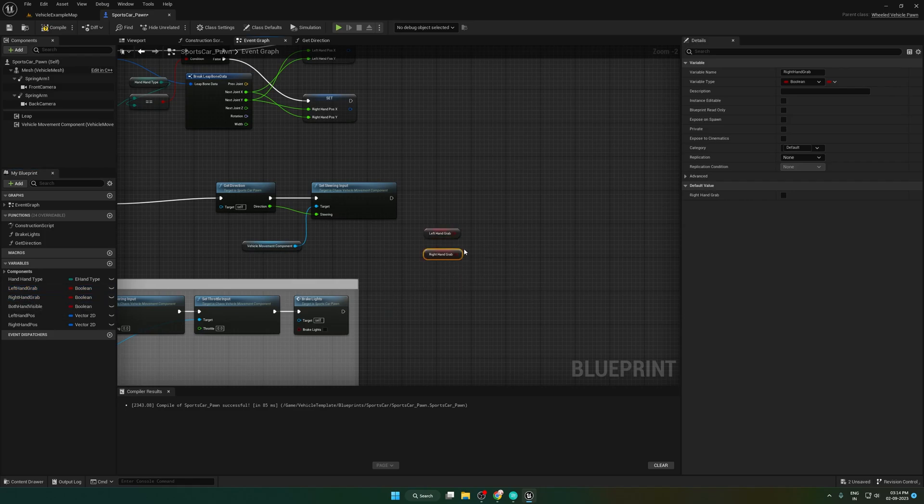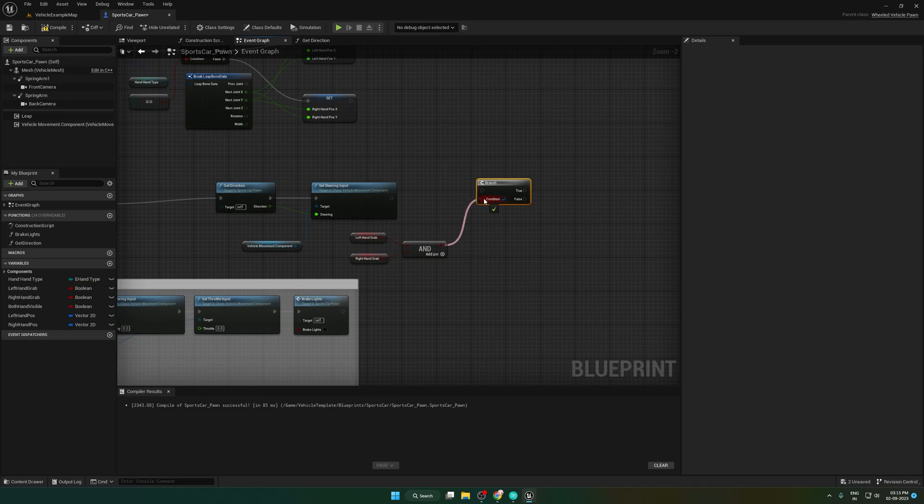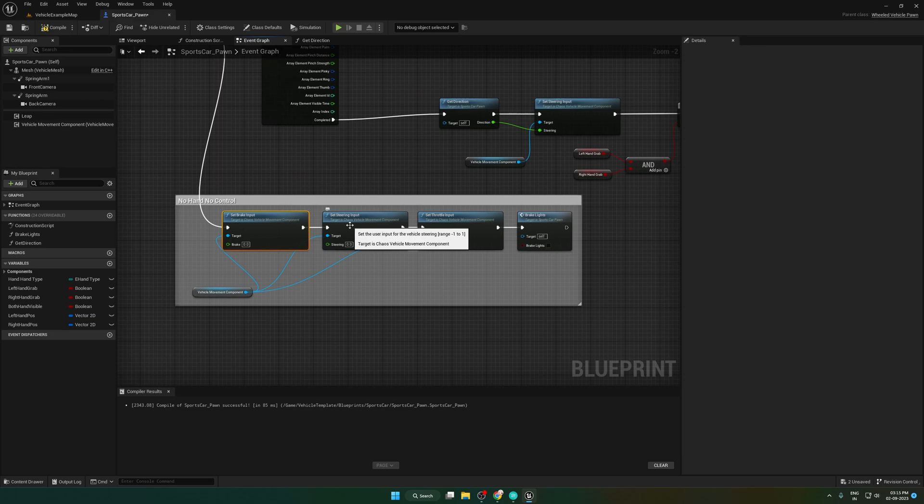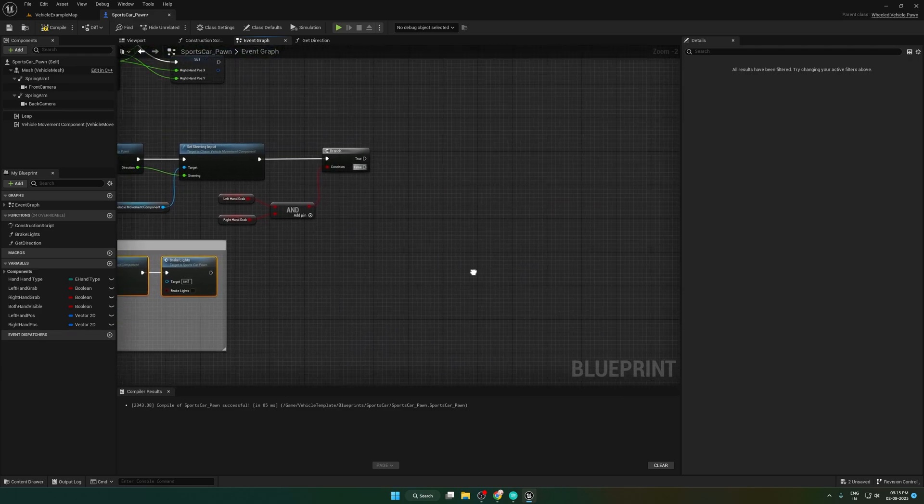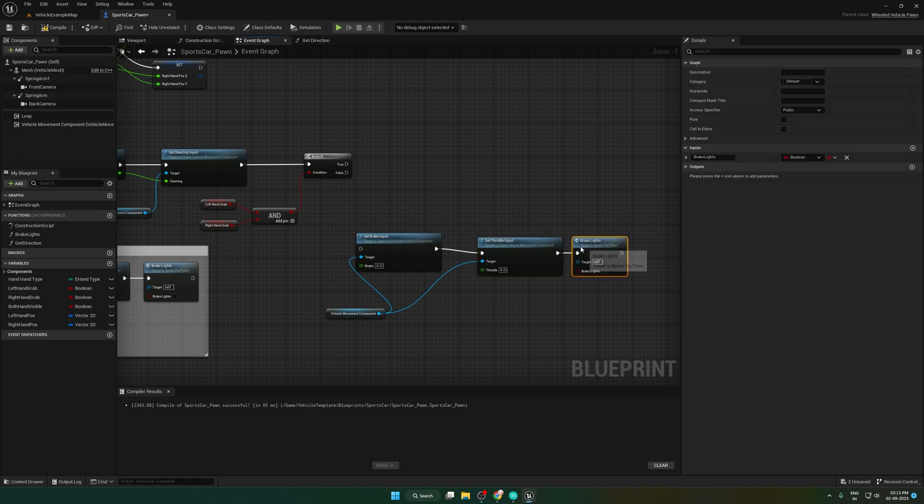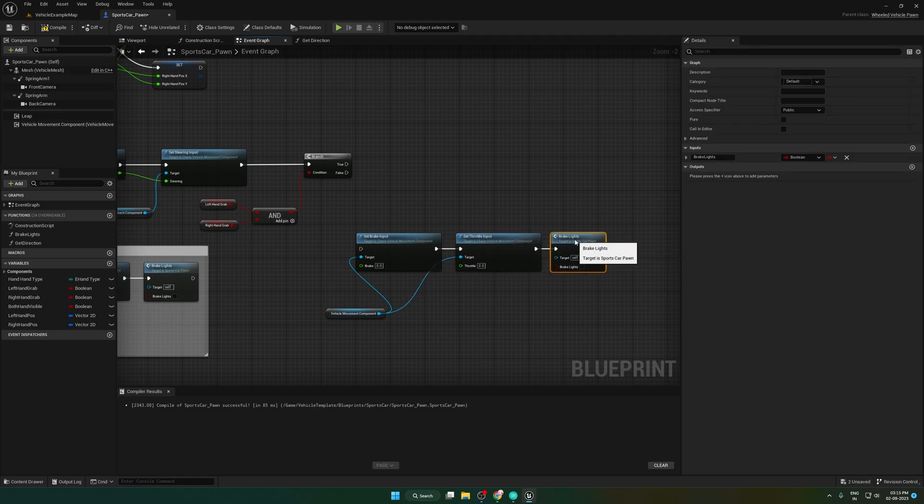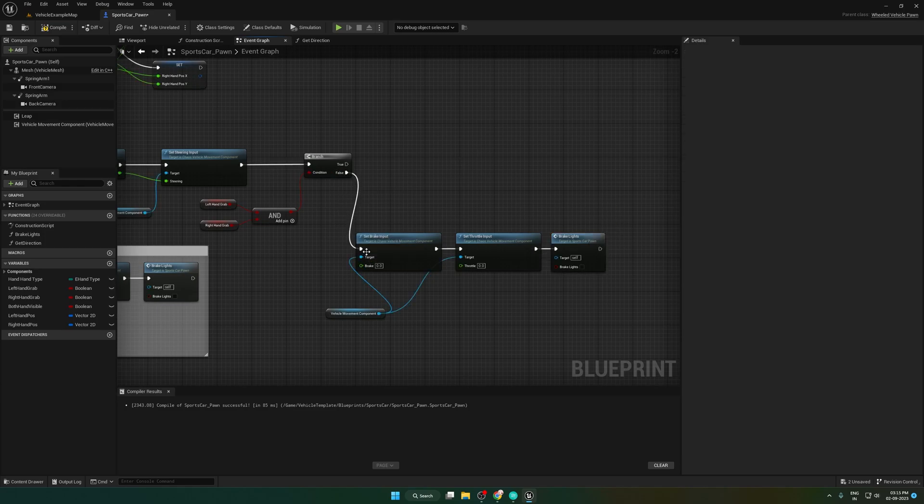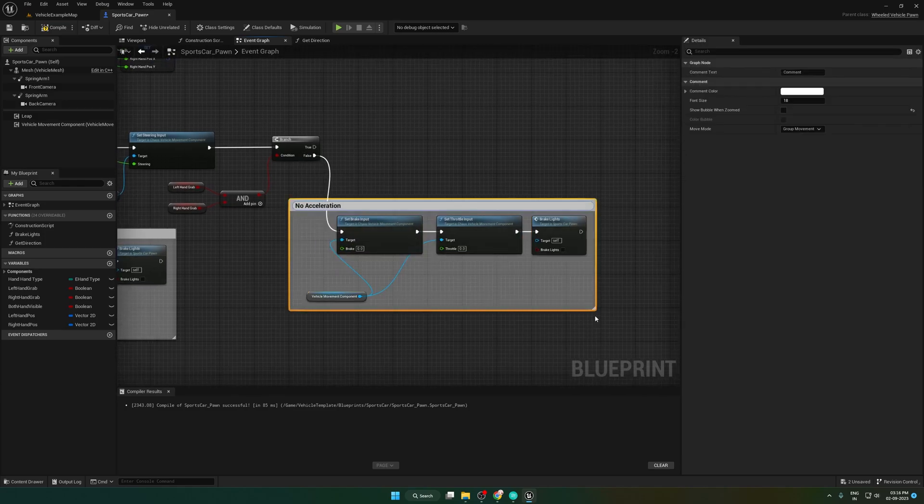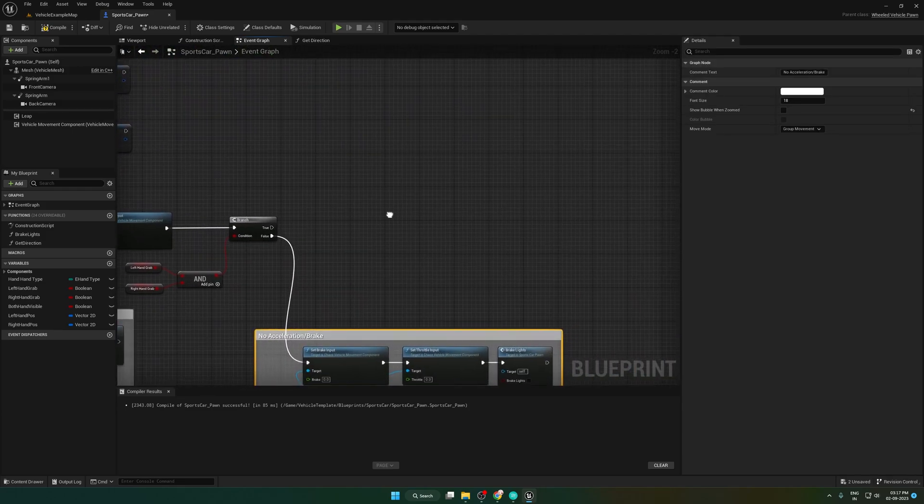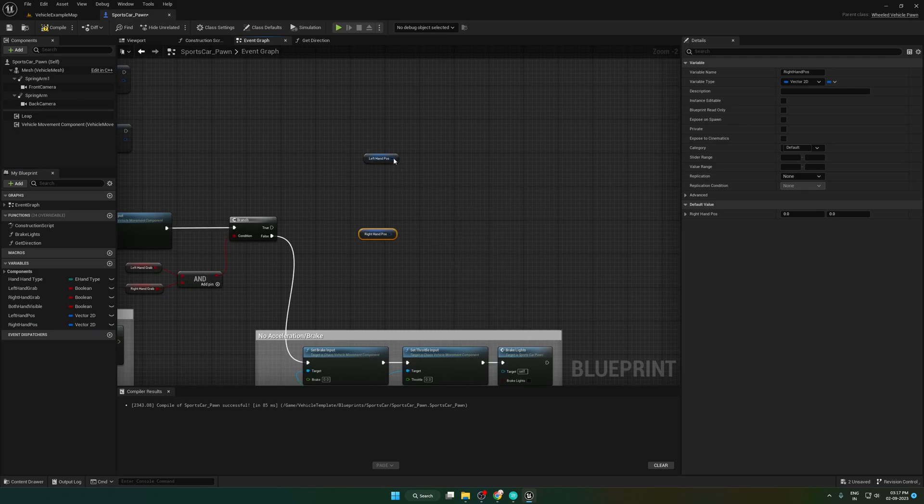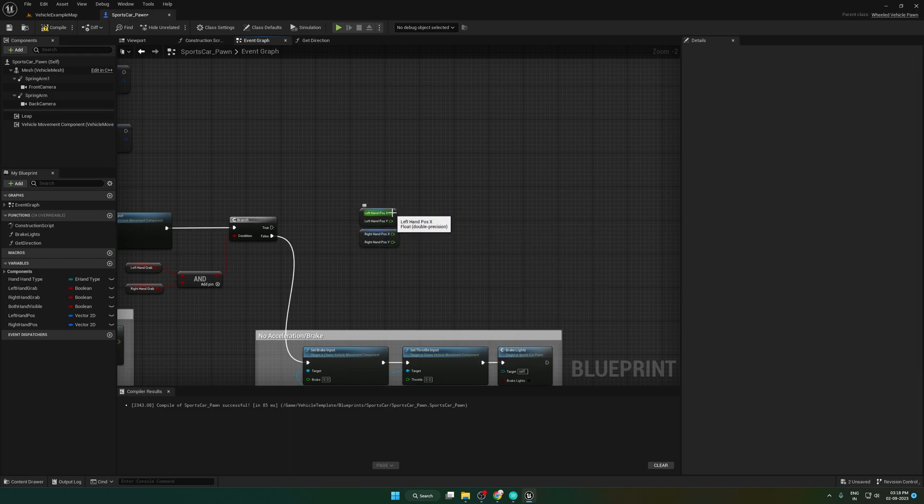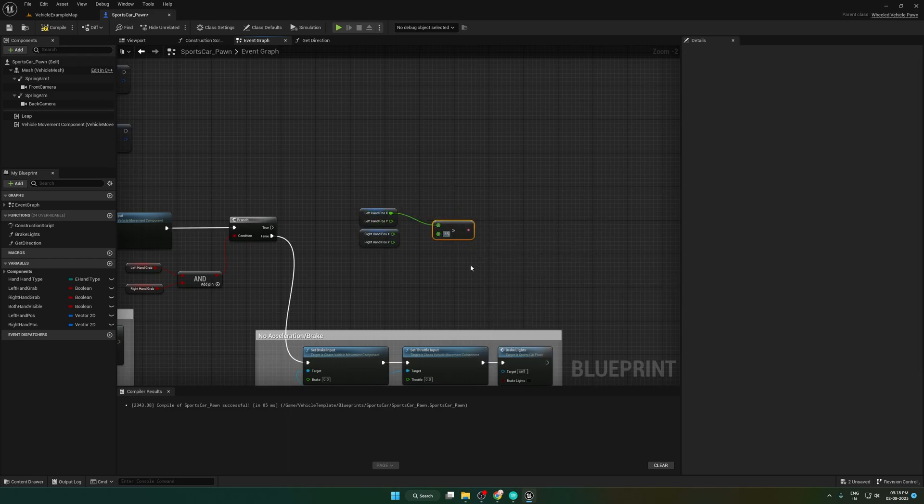Check if both hands are grabbing. If not grabbing, set all values to 0 as we did before. If both hands are grabbing, then check the distance between the two hands in x-axis.